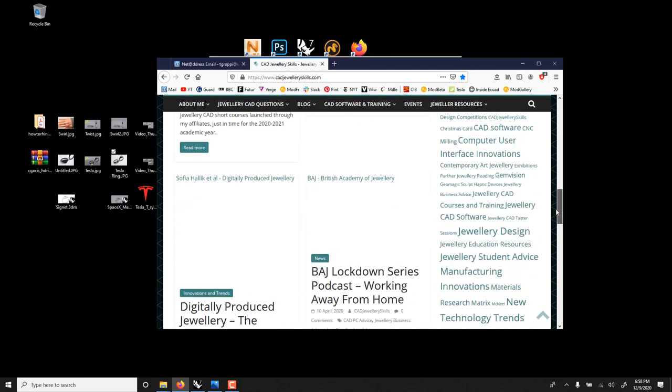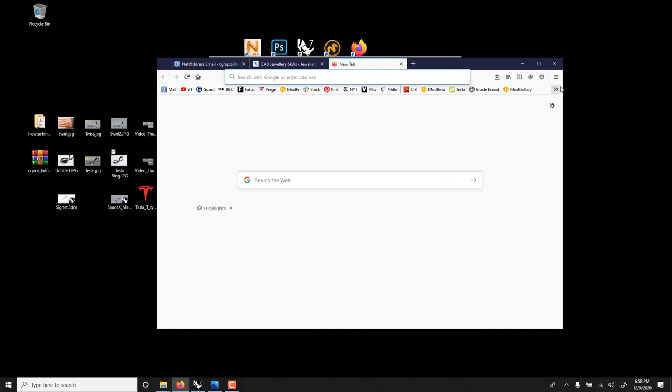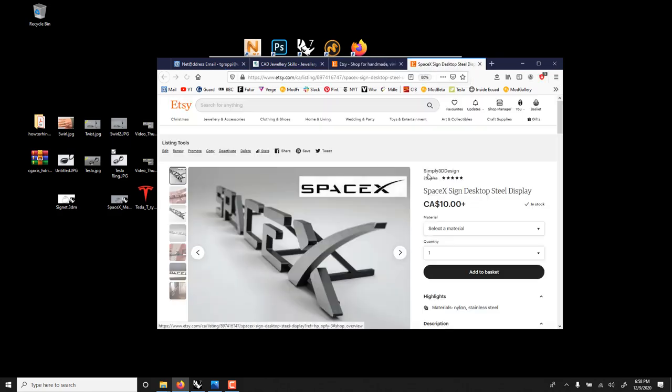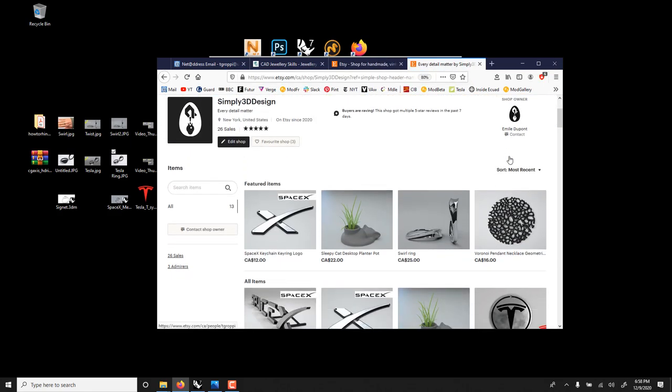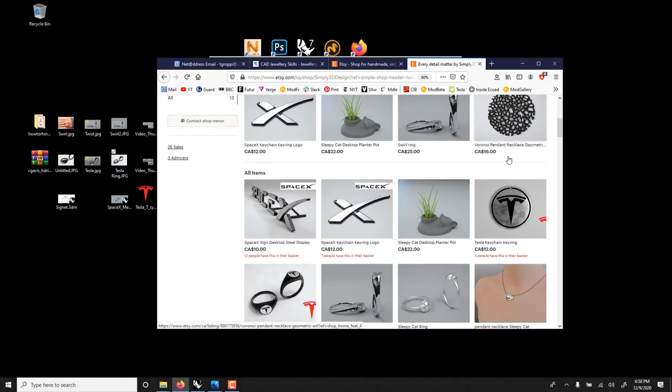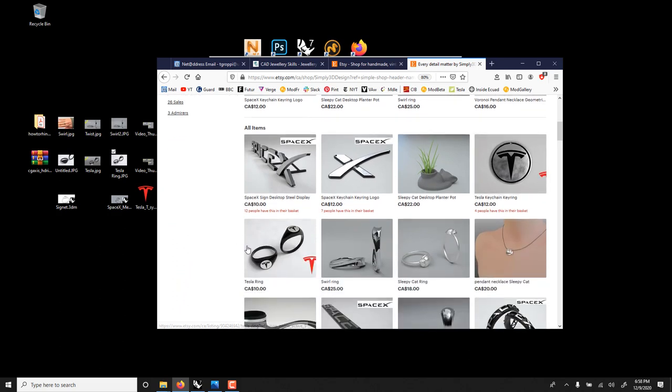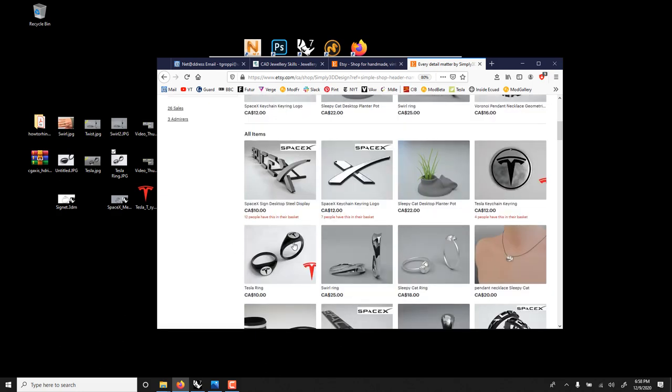I also started a site for Etsy, Simply 3D Design, and here you could get just at cost like this ring in nylon, it's 10 bucks and I think in metal it's 16 dollars. It's just to show the cost of it.